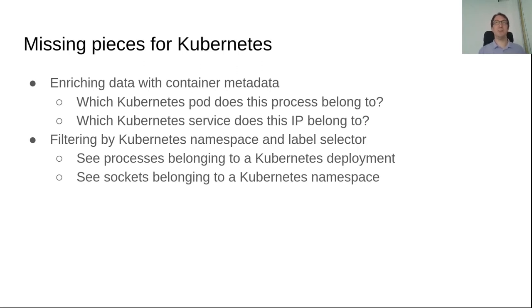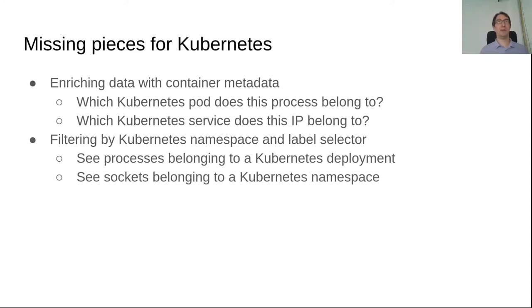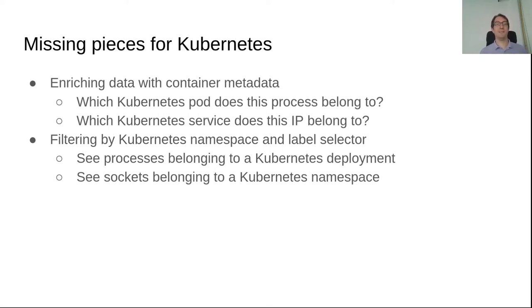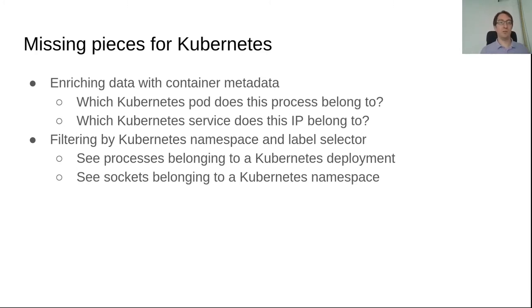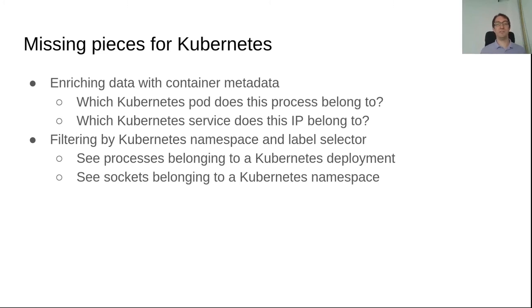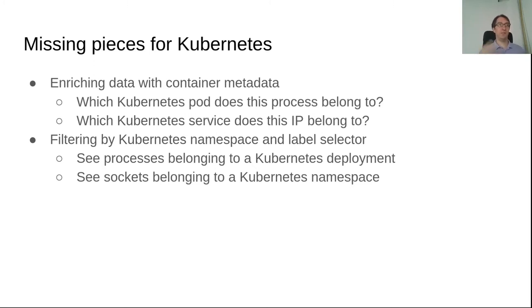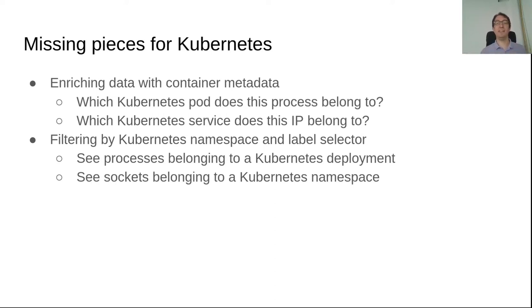Okay, and if we want to use that in Kubernetes, we have to add more things on top of that. When we use Kubernetes, we care more about high level constructs like pods, Kubernetes namespaces or labels. And we care less about the specific PID or specific IPs. So we want to enrich the data we get so far with additional container metadata to know, for example, which Kubernetes pod does this process belong to, which Kubernetes service does this IP belong to. And next, we want to be able to filter the information, not as before taking all the information on one specific node, but filter by Kubernetes namespace, for example, or labels.